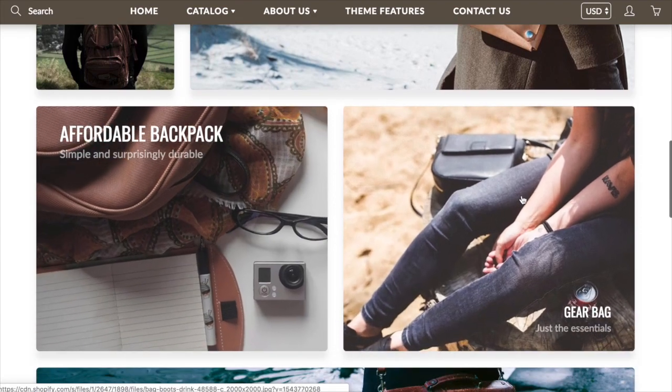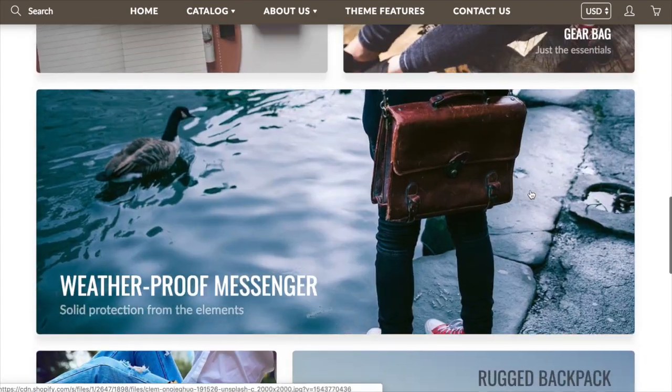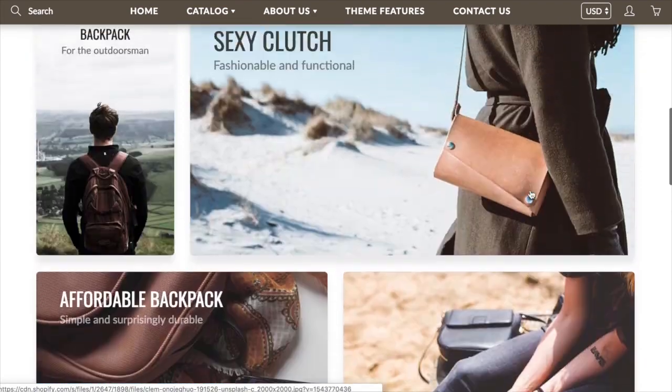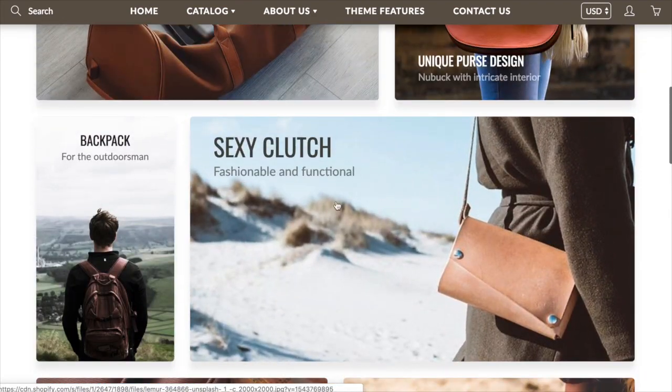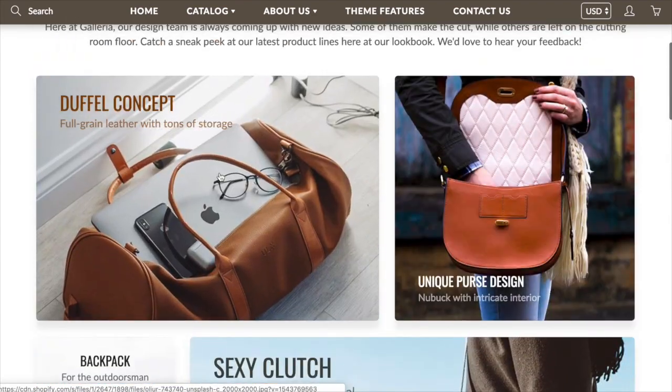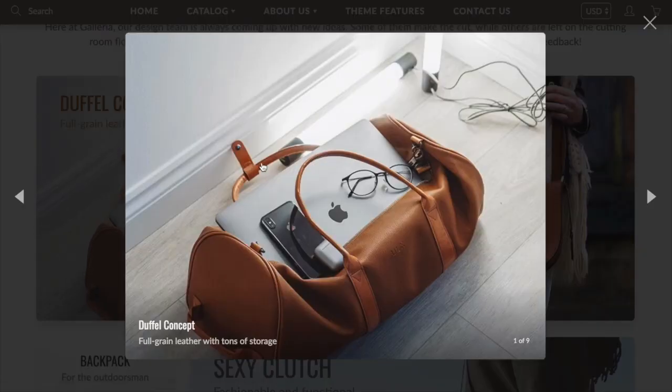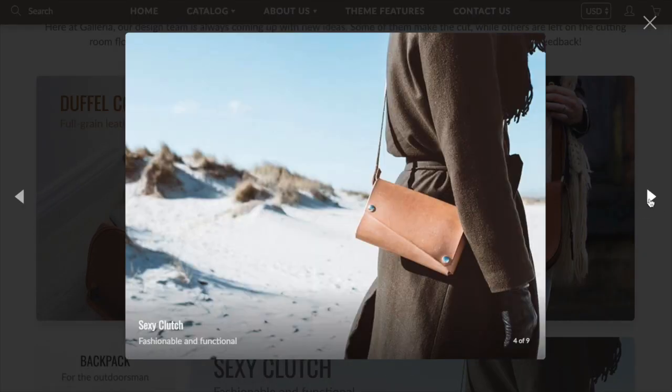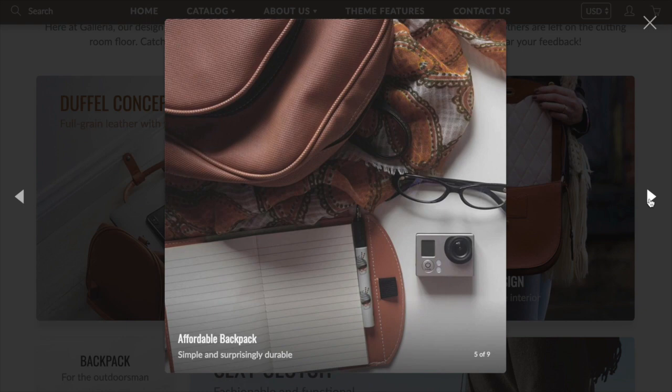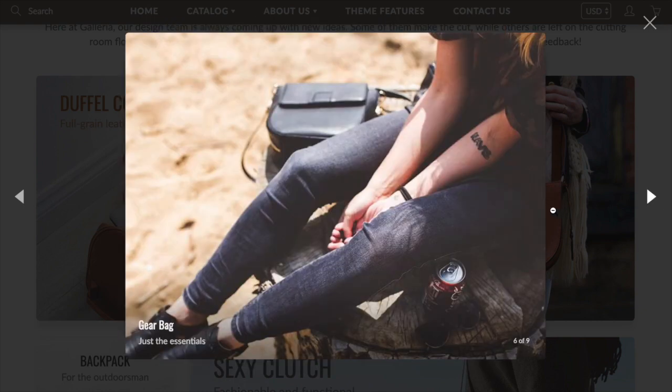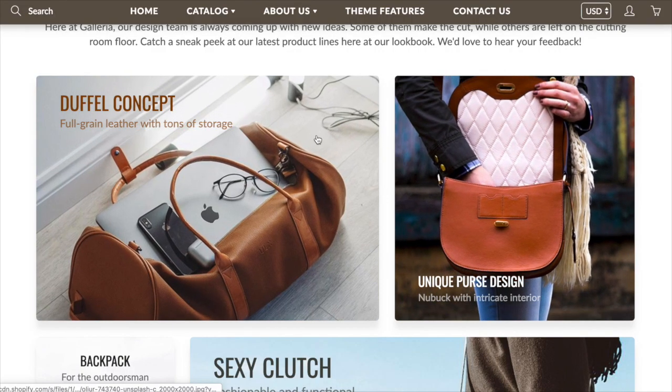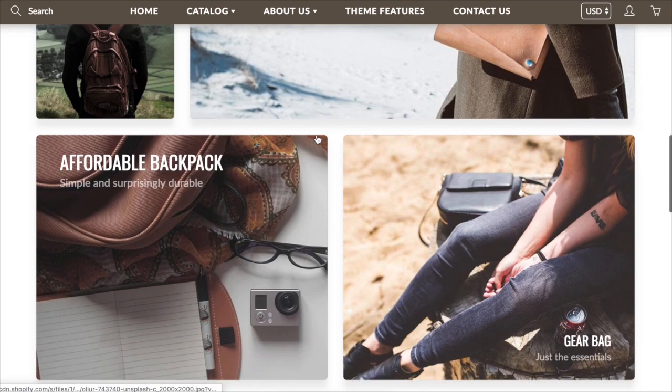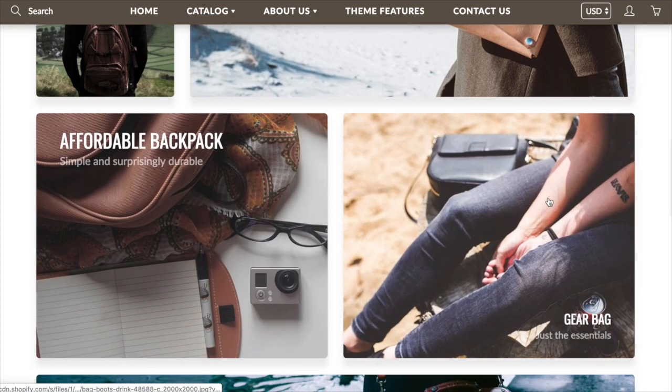We've got text on them. We've also added the lightbox function to this lookbook. So you can see the images load in a larger window, and you can scroll through them with these arrows. It's still got the text on there. So it's a really flexible design. We think you'll really like it.